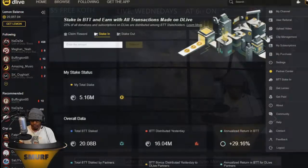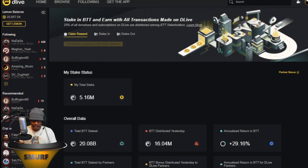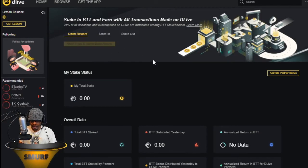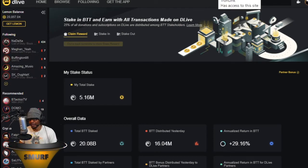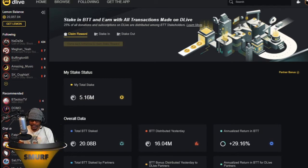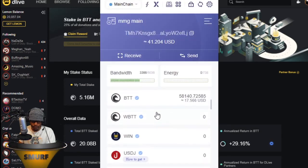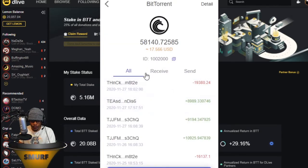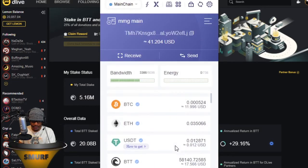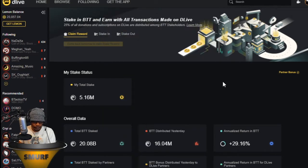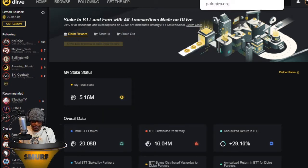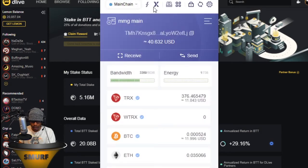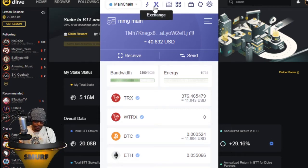Let's say we're on DLive and we've already claimed our BTT for the day. So you're a DLive streamer, you're staking BTT — if you don't know about staking BTT, I covered that in my Twitch versus DLive video. You're staking BTT and now you're earning it. Go to your wallet — we have $17 of BTT in this wallet. If you don't have the Tronlink wallet, you need that to do all this, so download it. Click the exchange button in your Tronlink wallet.